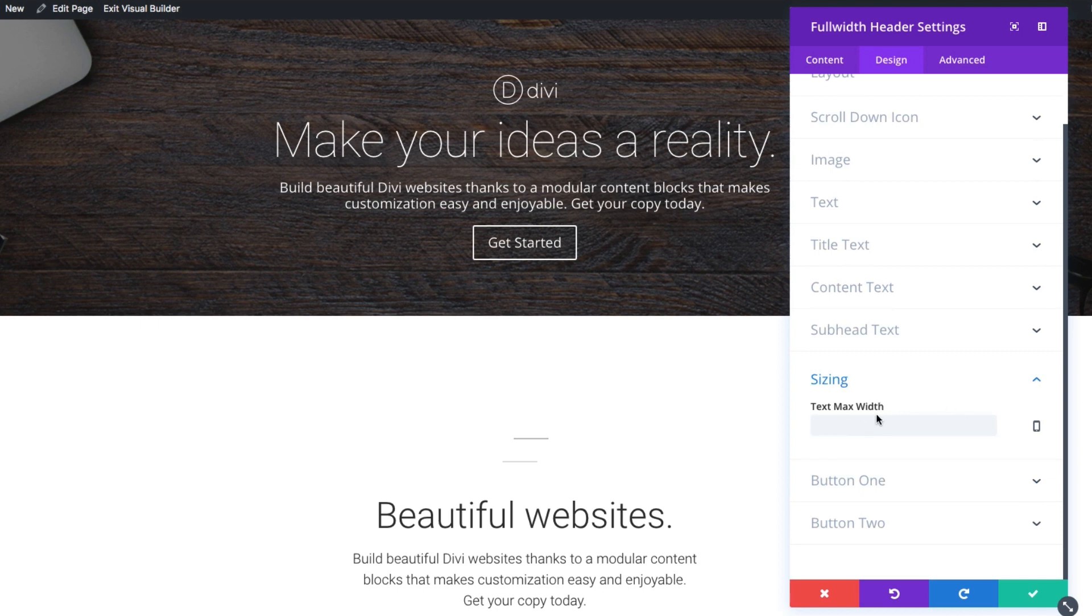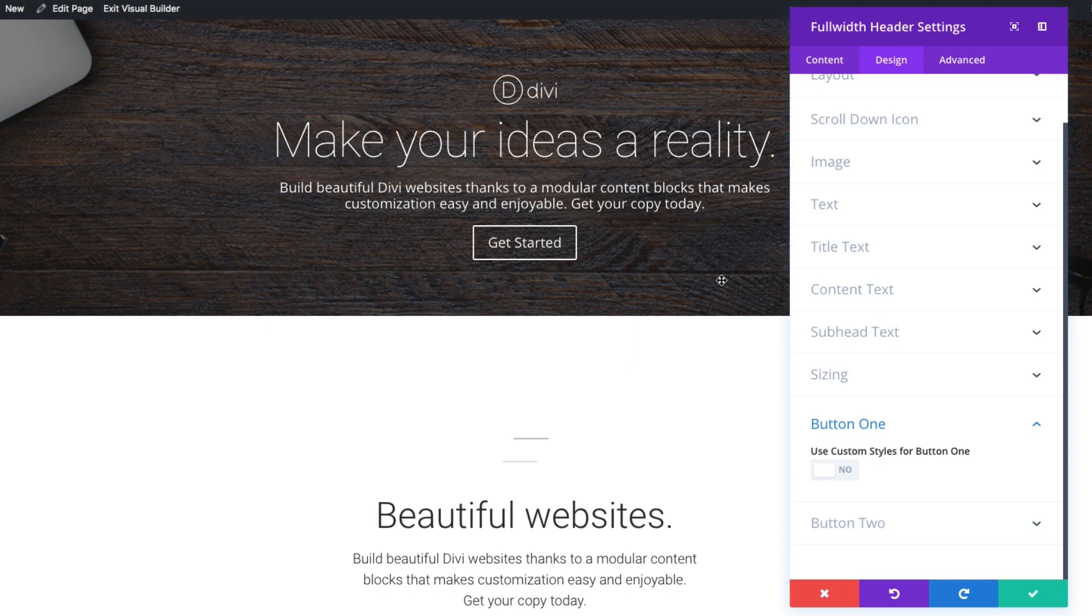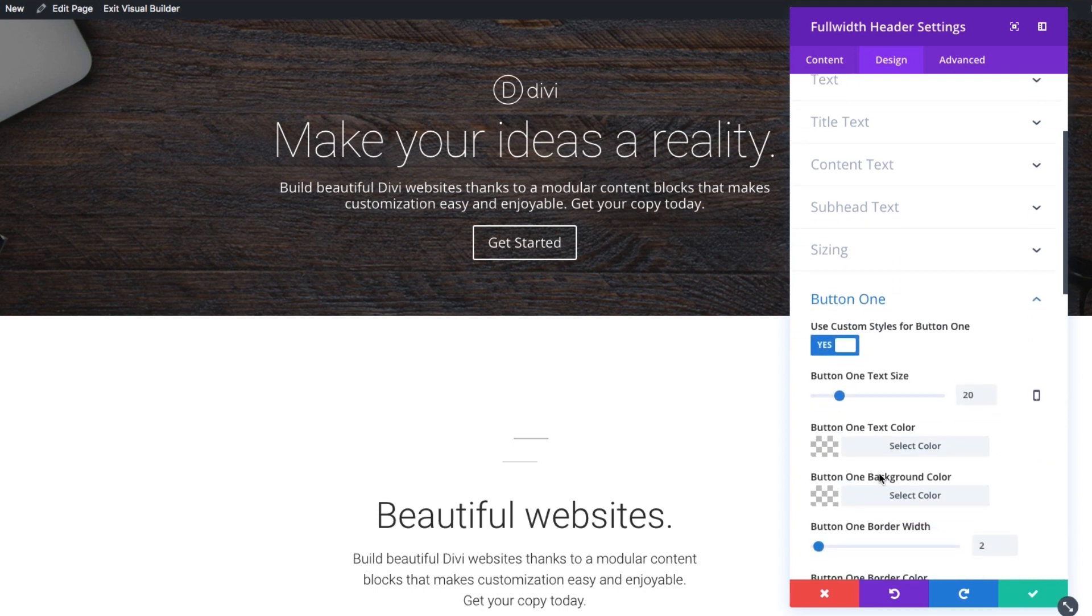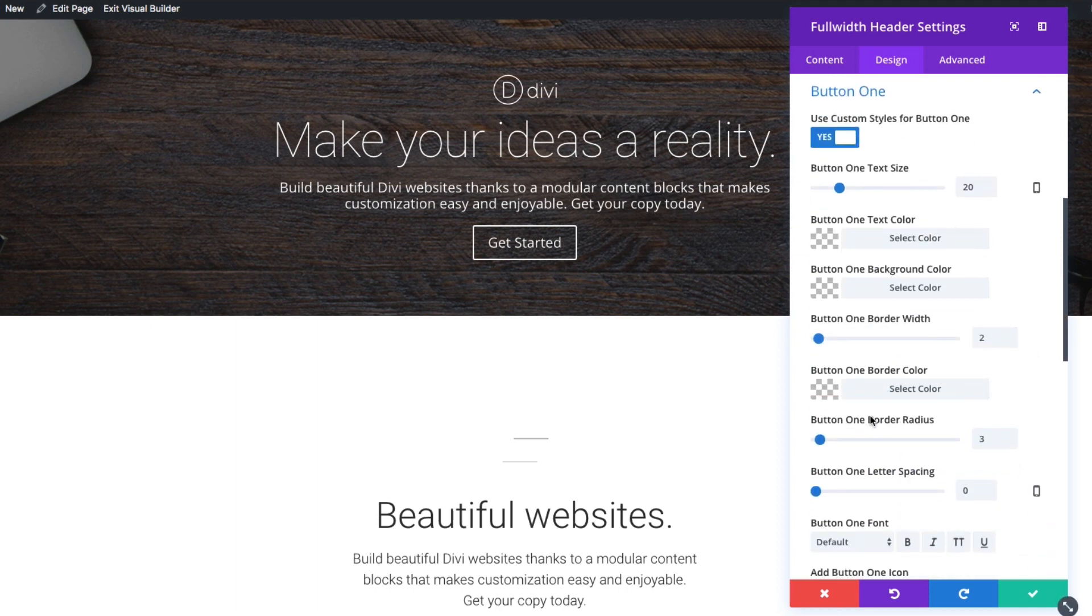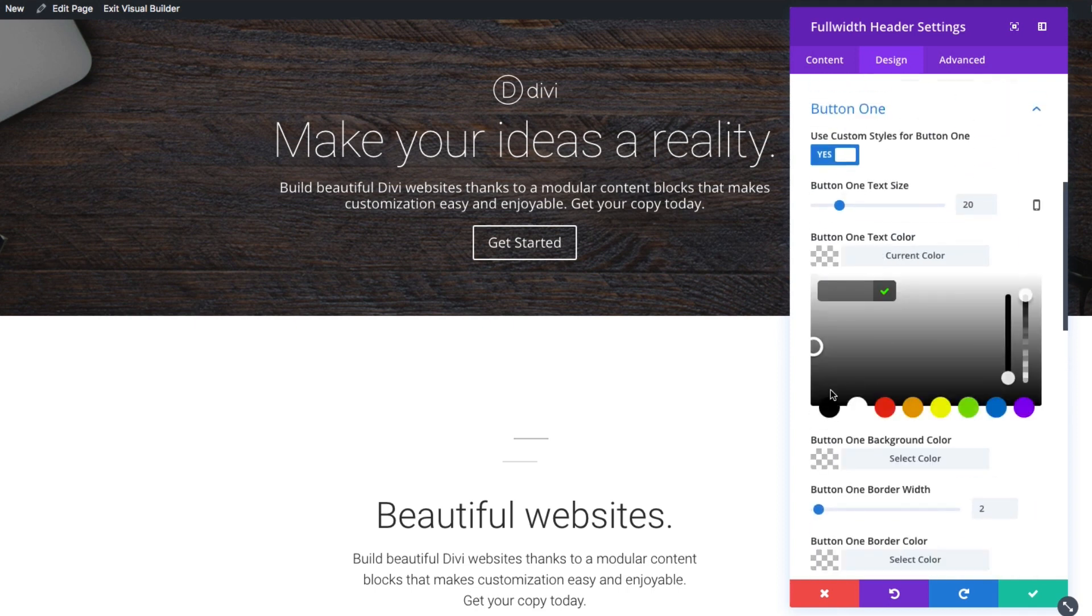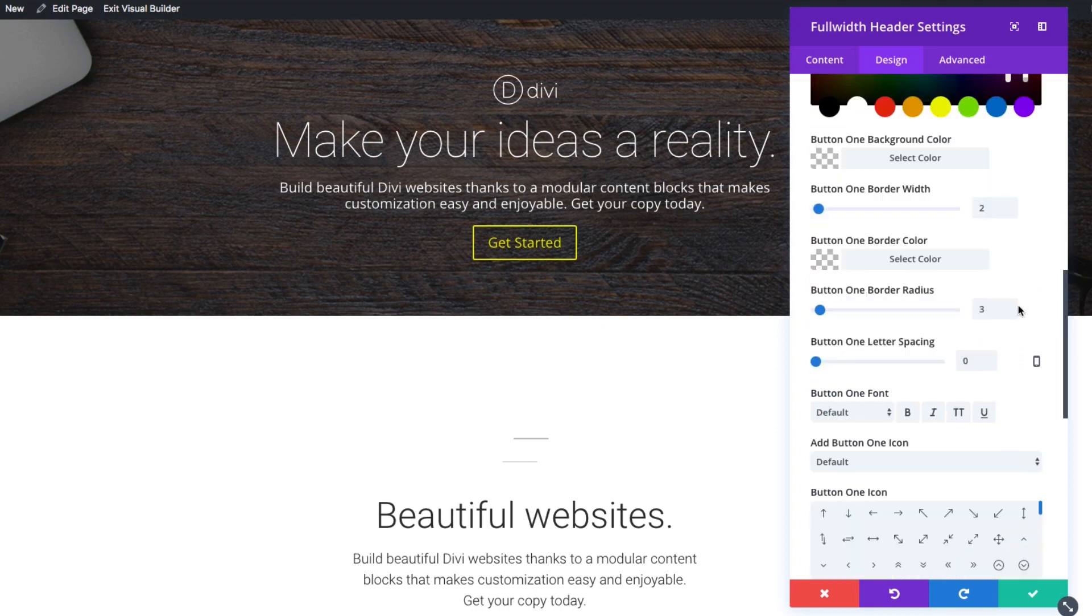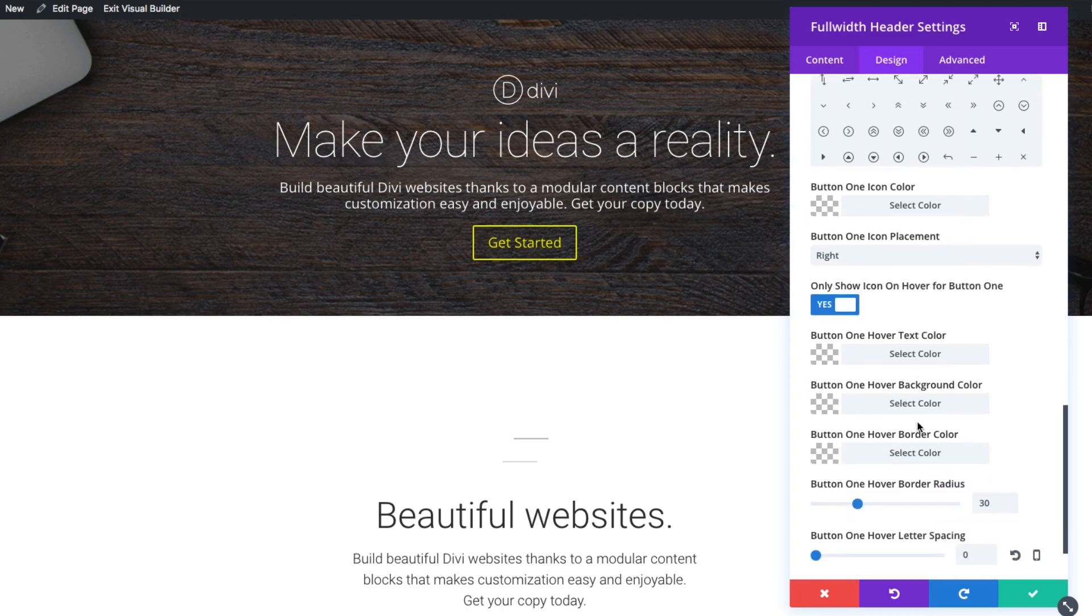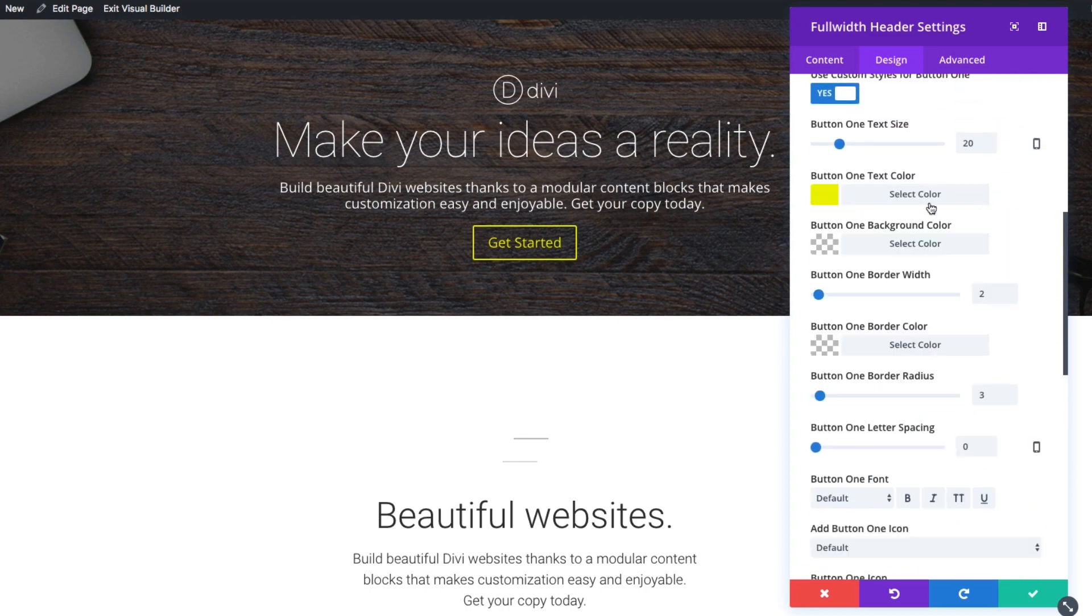Let's see, sizing, text max width. Let's go to the button, button one. This is actually button one here. You could put two buttons in the full width header section, but this is the one that sells the first button. If I deploy the custom button styles, I can go ahead and add whatever styles I want here. Maybe I want to add a specific color to the button. I could do it. And the button options are pretty extensive and very helpful.